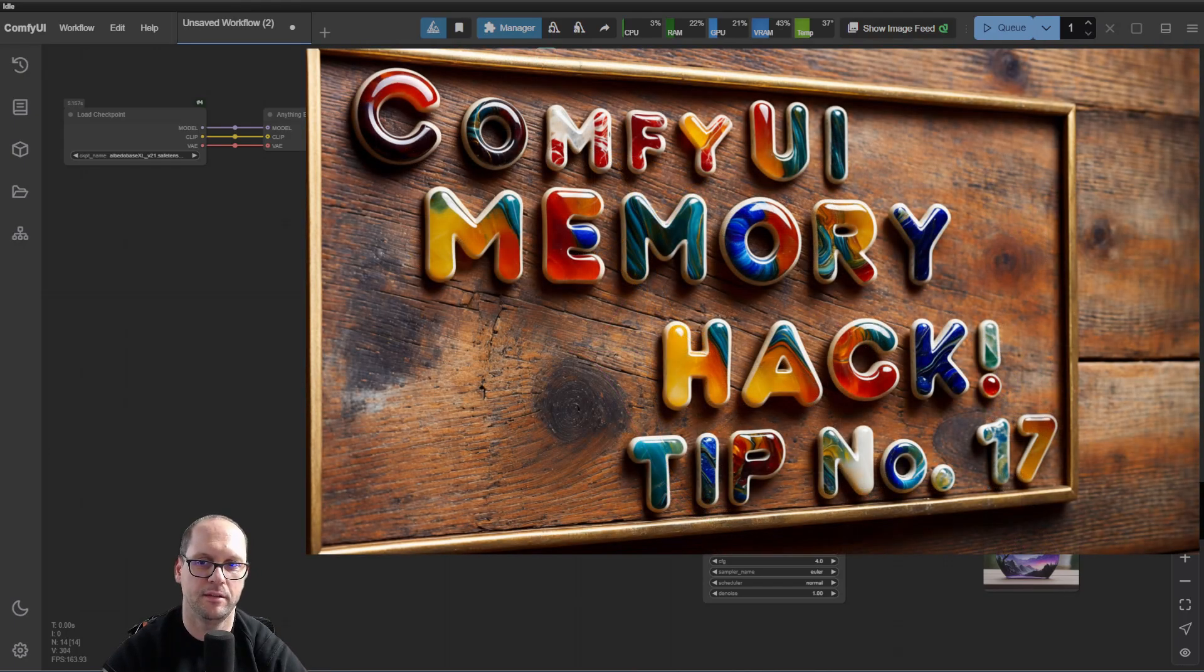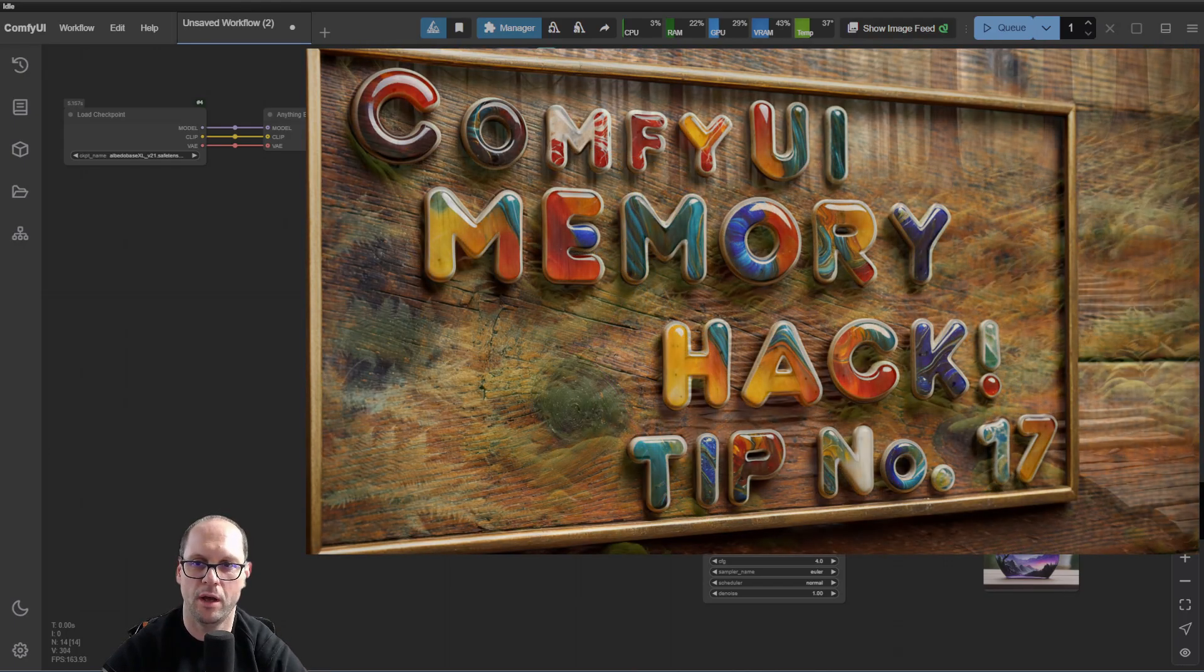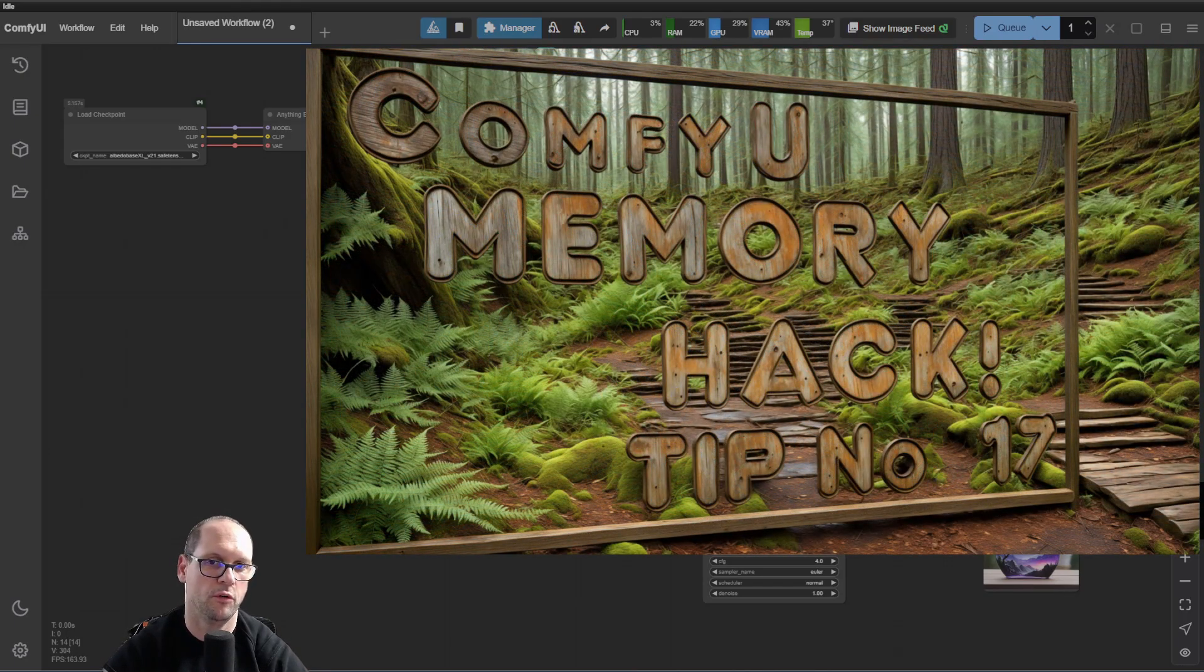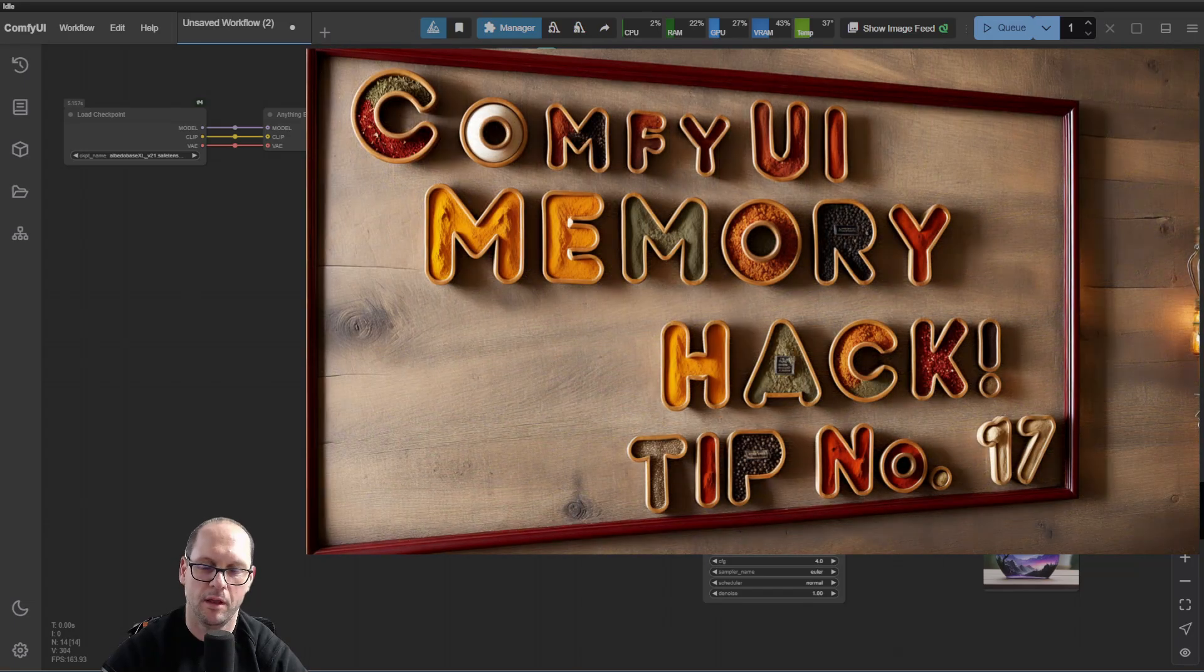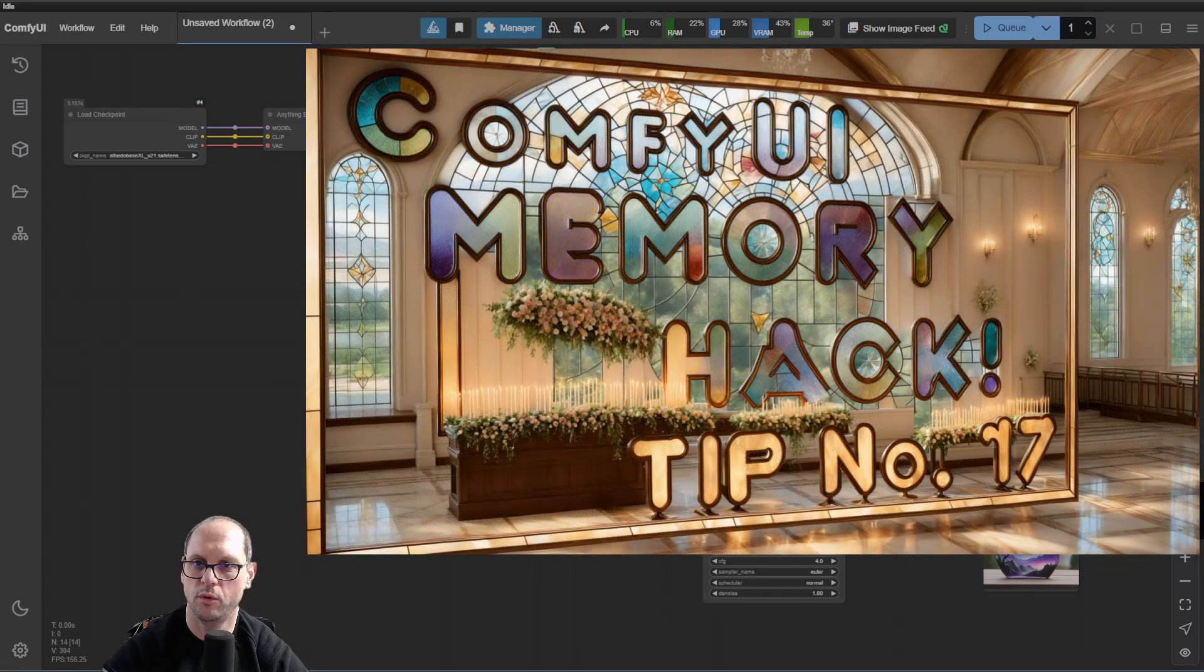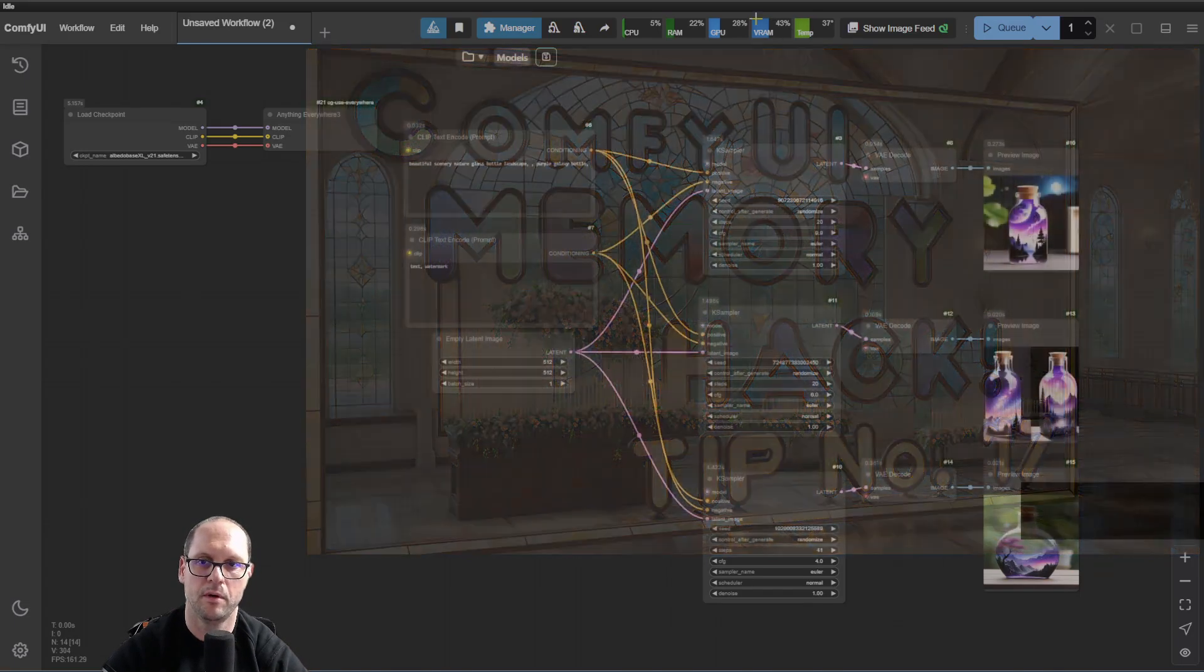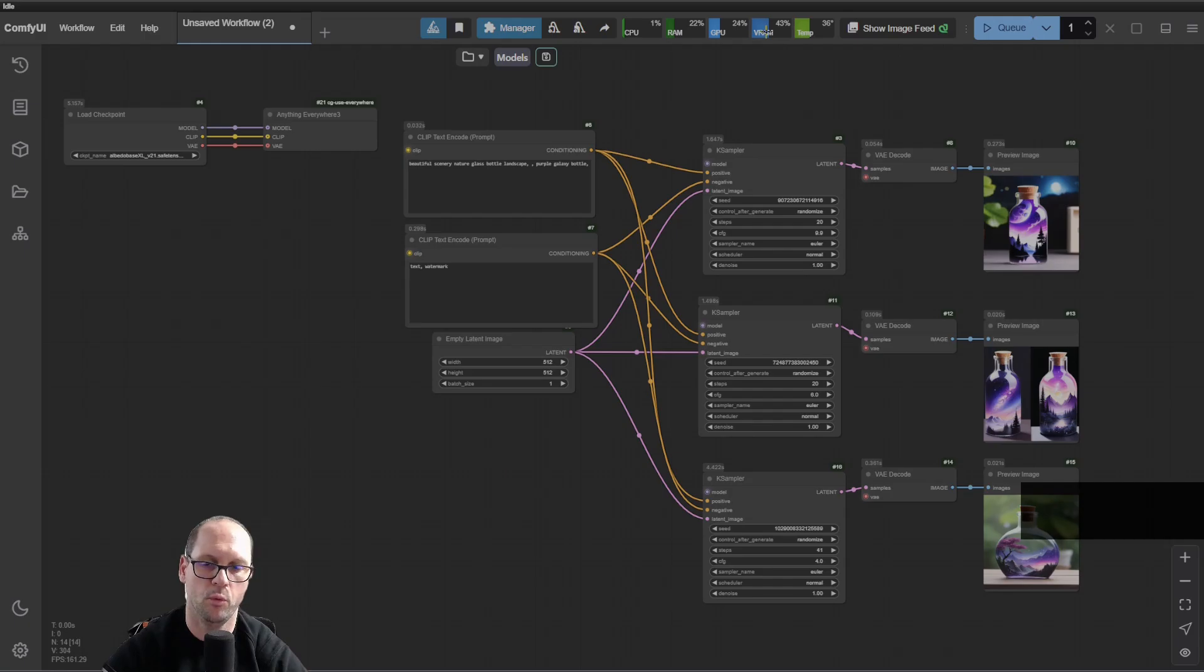Hi, this is Nisim. This is a ComfyUI tip from the series, and today we're going to learn how to clear up the VRAM without restarting Comfy.